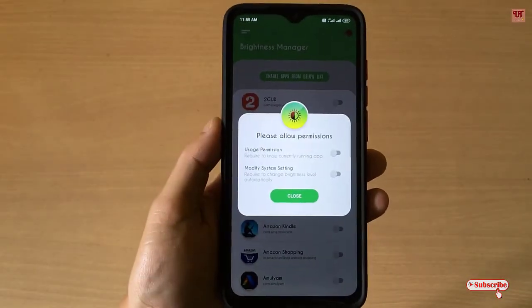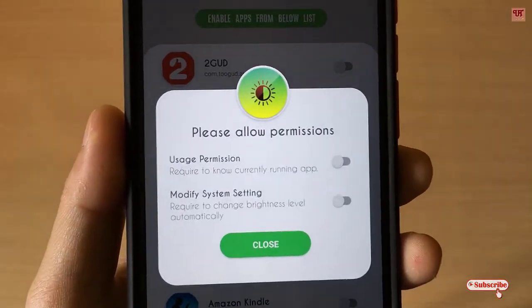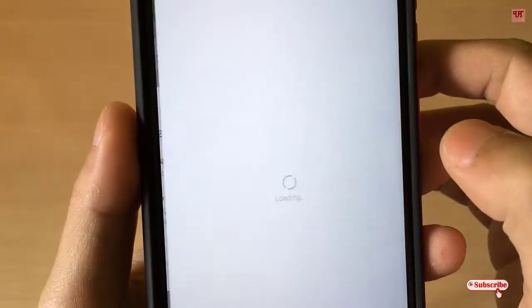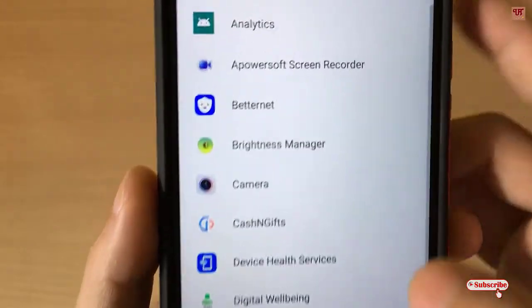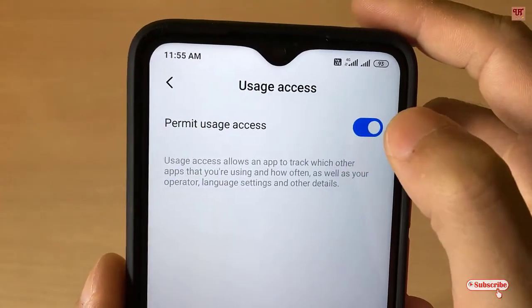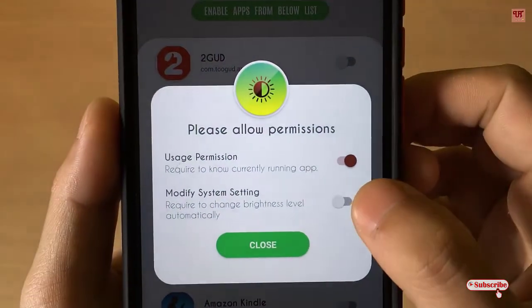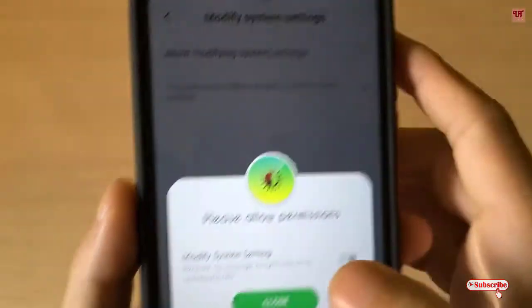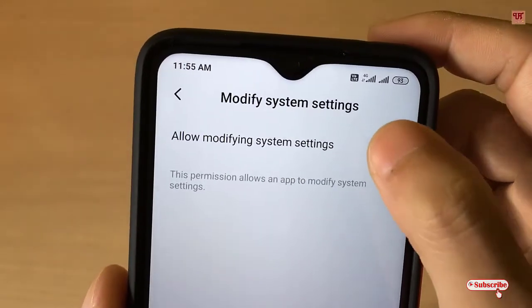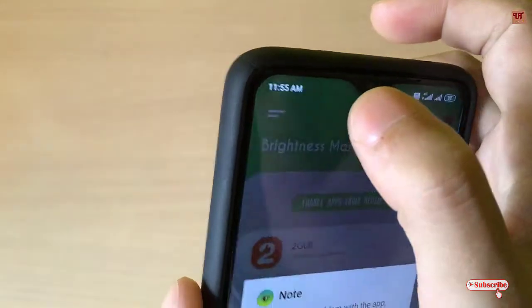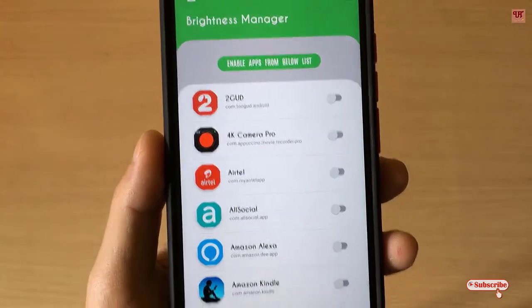Once the installation is done, click Open. On opening the application for the first time, you will be asked for permissions — just allow them. Go back, then turn on the Modify System Settings option, turn it on, go back to the application, and click OK.